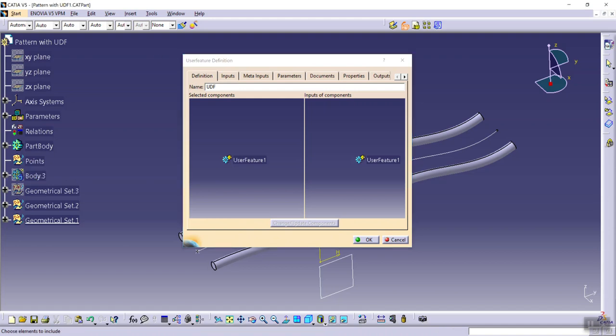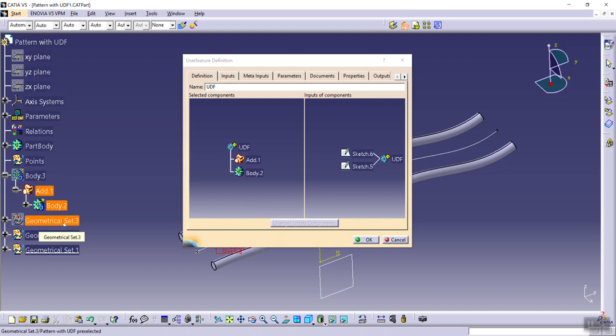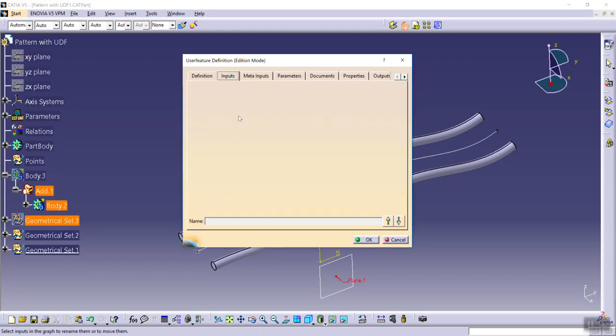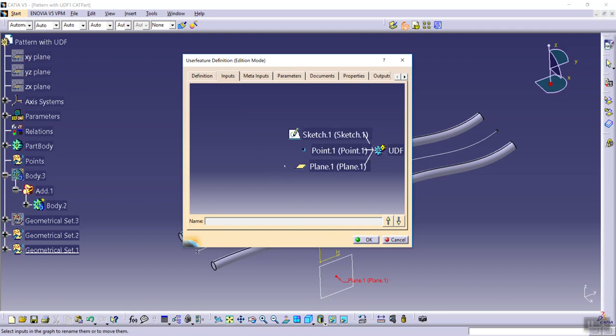Select add point.1 and geometrical set point.3, and finally we've got three input elements: sketch.1, point.1, and plane.1.